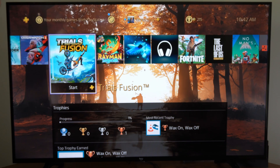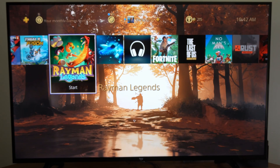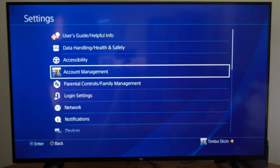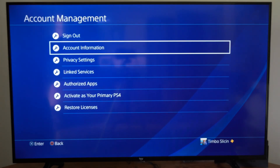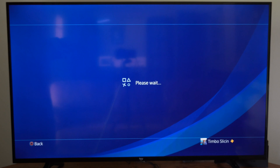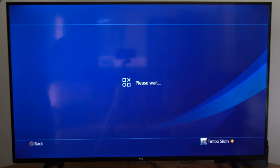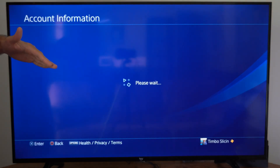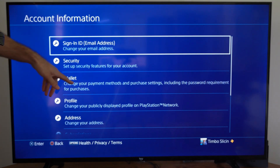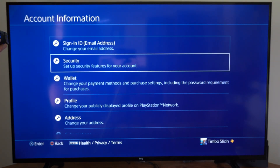So what we want to confirm is our address on our account. Let's go up to the top and then go to Settings, then go to Account Management, then Account Information. And then instead of going to Wallet — that's how you would add your credit card to your PlayStation 4 account — we actually want to go down to where our address is.